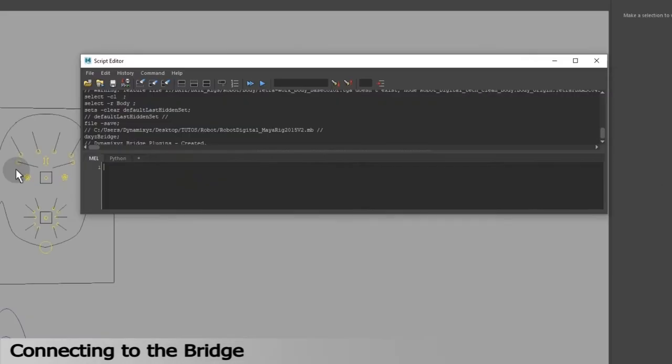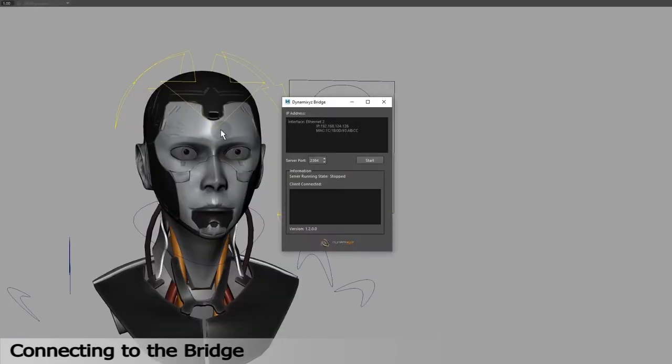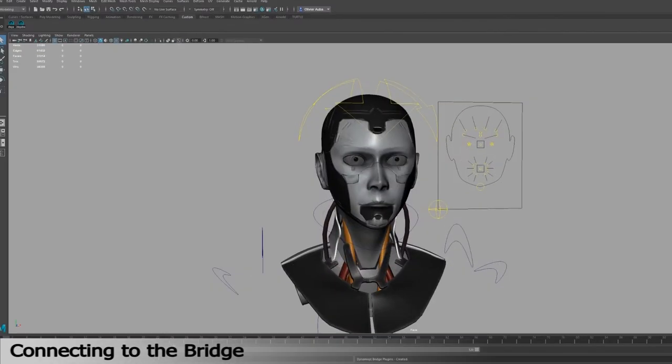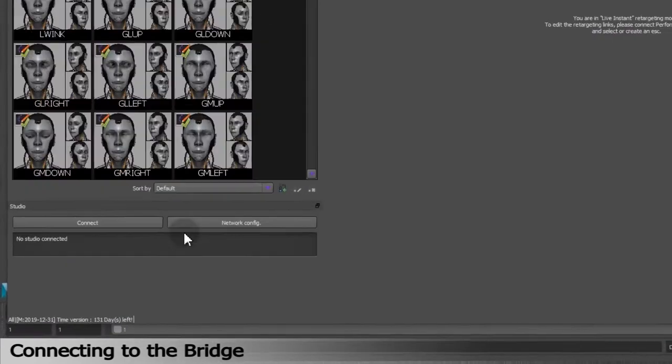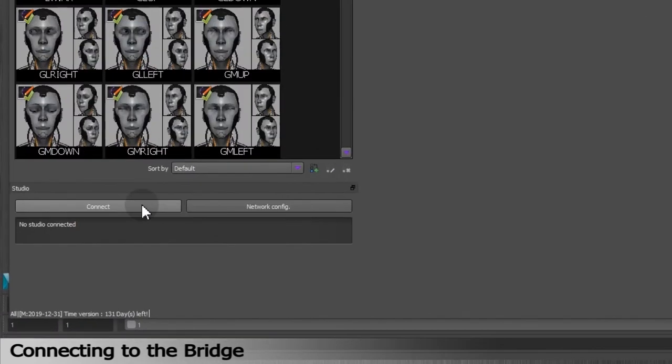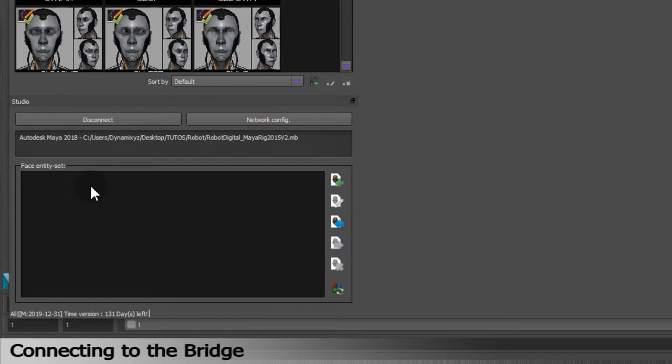Once it's done, we will jump to the Maya script editor to type the command DXYZBridge with a capital B in Mel session. It will open the Dynamixyz Bridge window. Click on Start. Go to the Studio section in Performer and click on Connect. Performer will analyze the content of your 3D scene. If you are successfully connected to the bridge, the name of the 3D software and project location should appear.